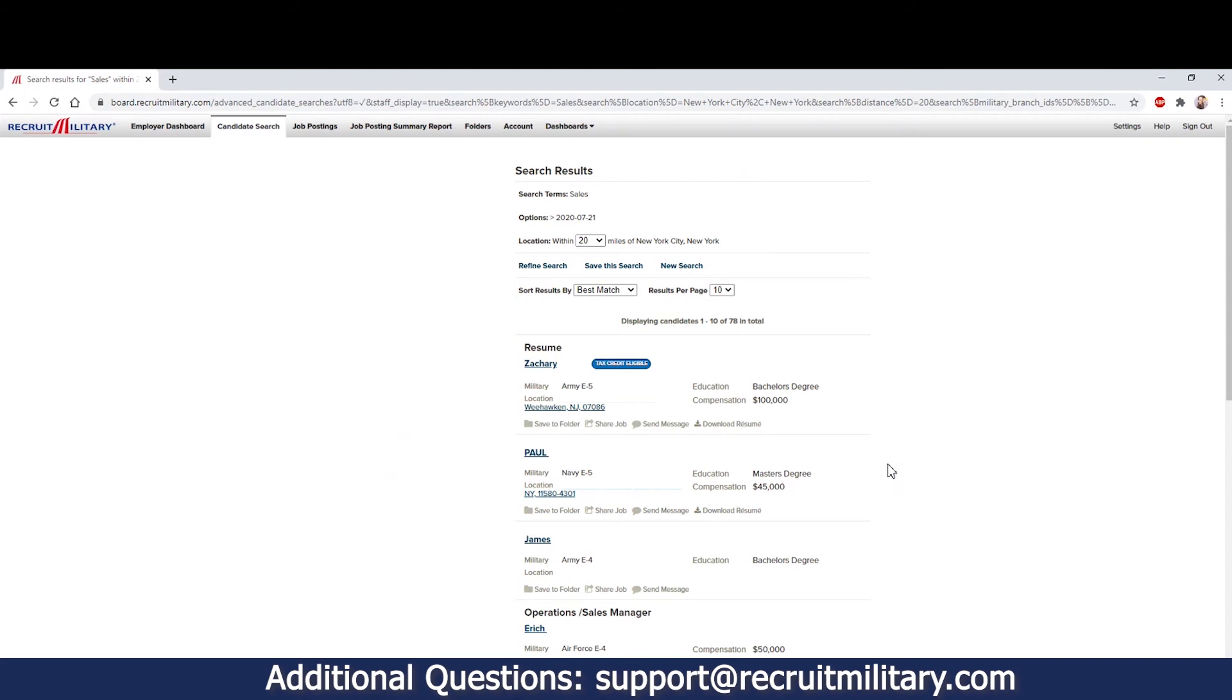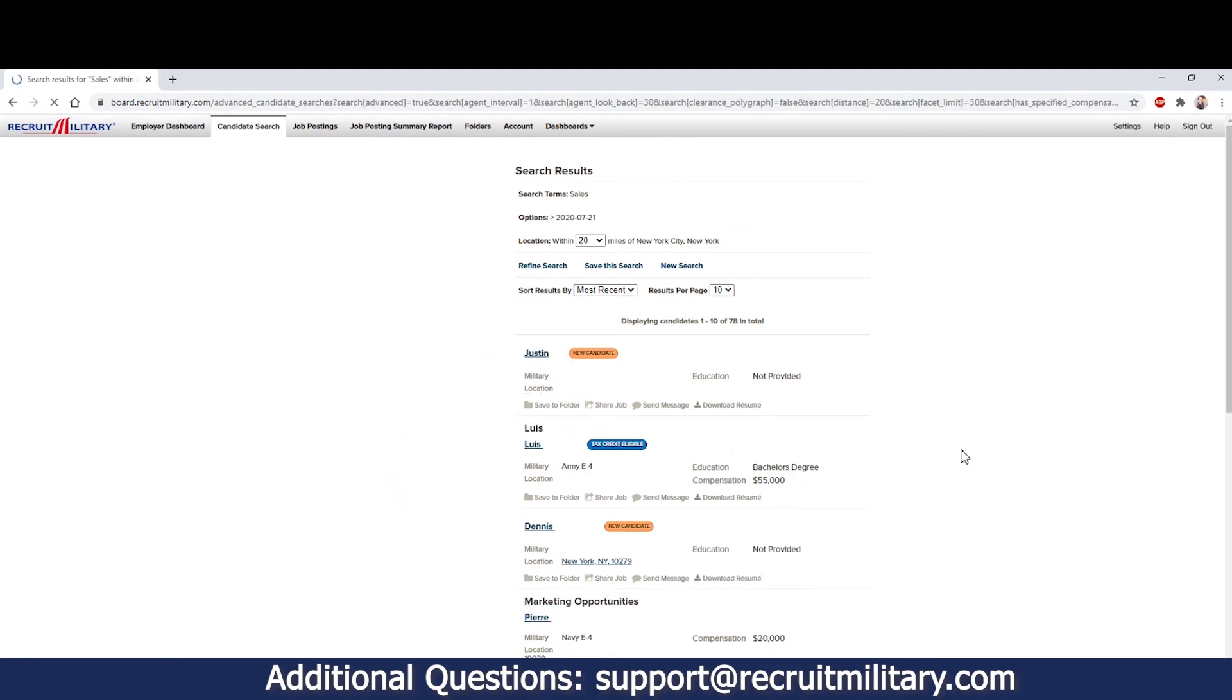From your search results, you are able to sort by best match or most recent. From the same results page, you are also able to contact the job seeker by sharing a job with them if you have job posting capability, or send them a message. You are also able to directly download their resume or save their profile to a folder.